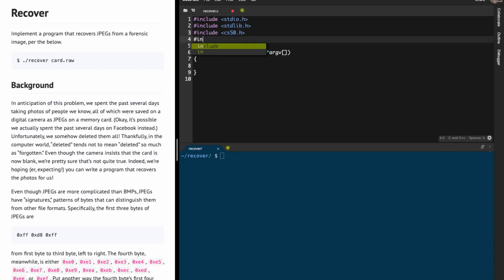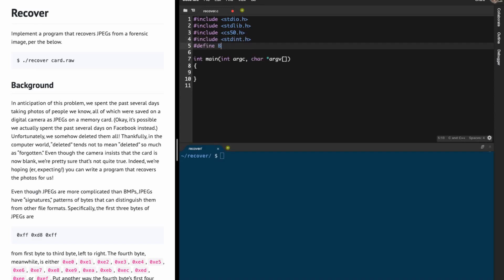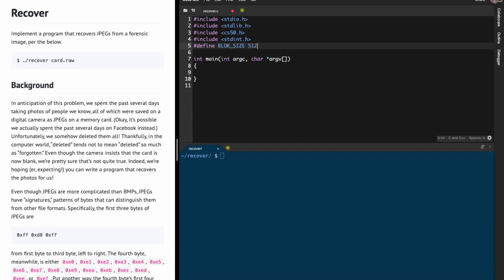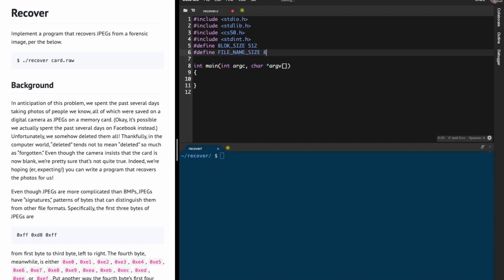I'm going to include cs50.h and stdint.h. I'm going to define BLOCK_SIZE as 512, and I'm going to define something called FILE_NAME_SIZE. Each file name that has to be output is of size 8, because it's 000.jpeg — that's 3 plus a dot plus 4 plus the null terminator backslash zero.